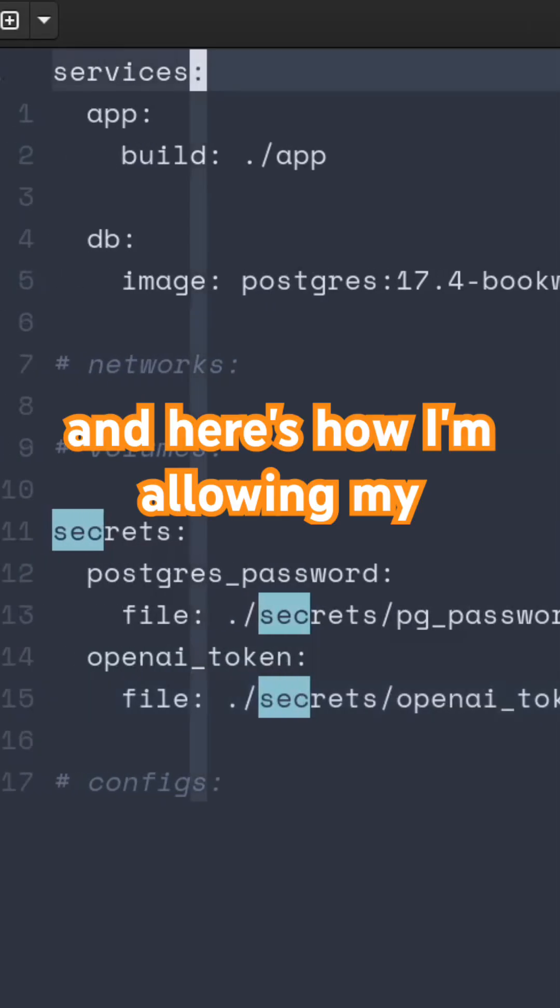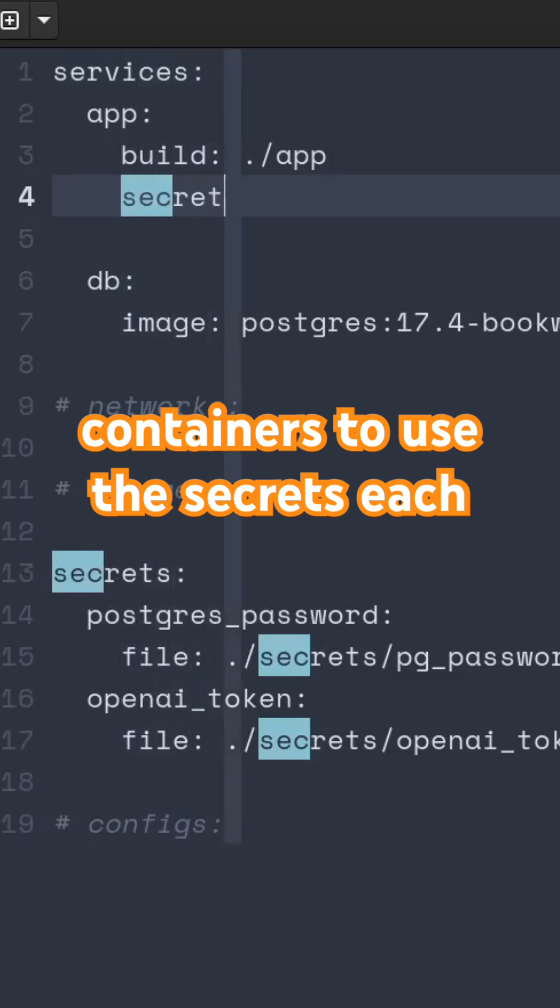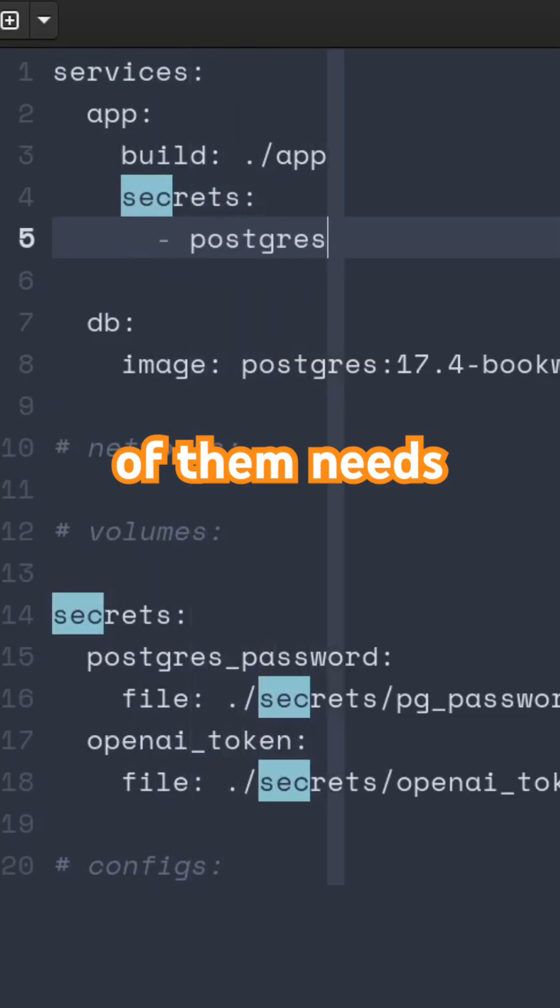And here is how I am allowing my containers to use the secrets each of them needs.